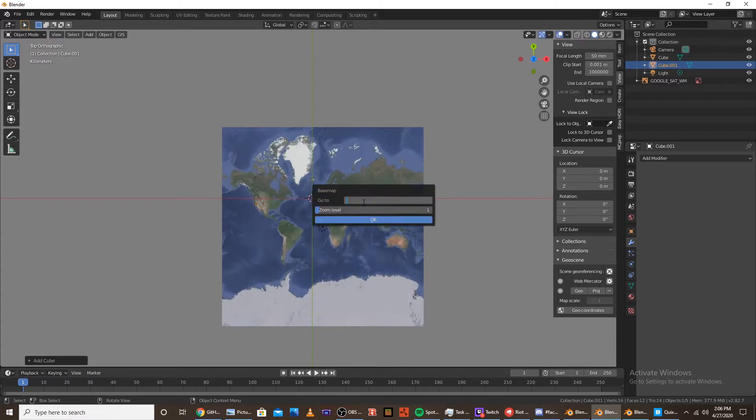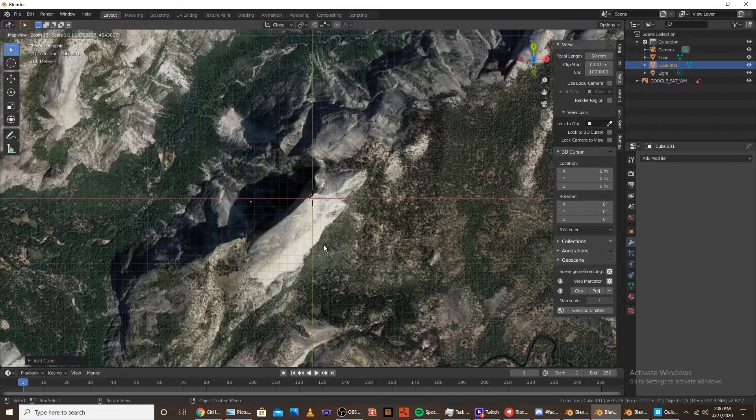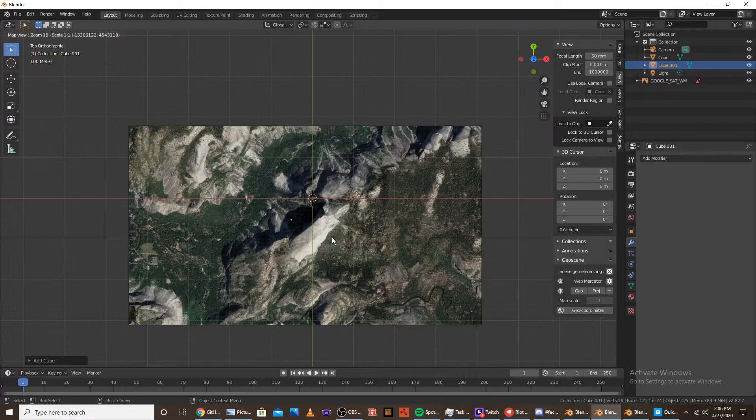And I want somewhere in Yosemite, so I'm going to type in Half Dome. I cannot type. And then, go to the zoom level that you want. 15 is about, like, you can see a city. For 15. Okay.